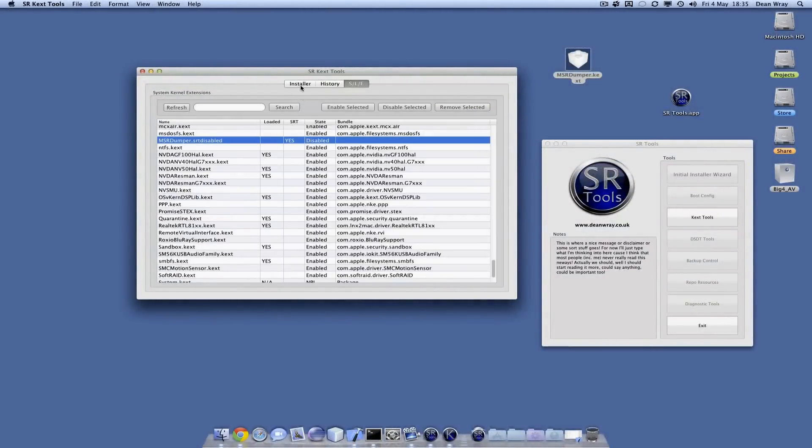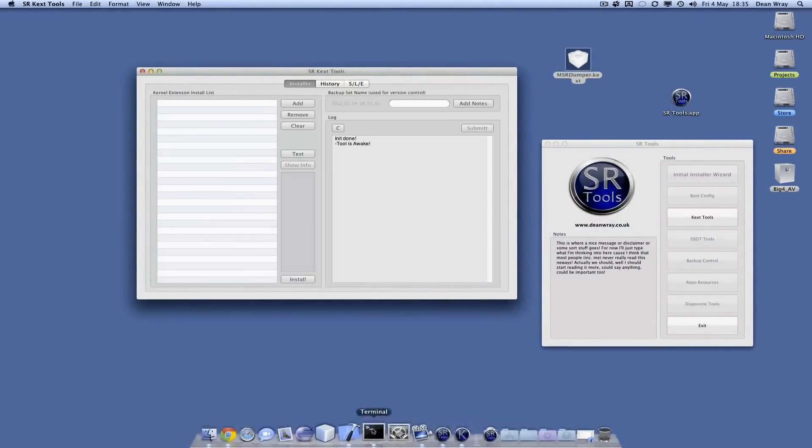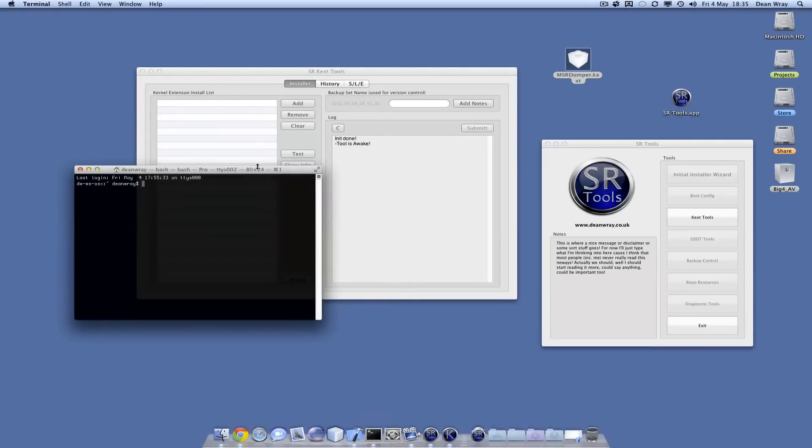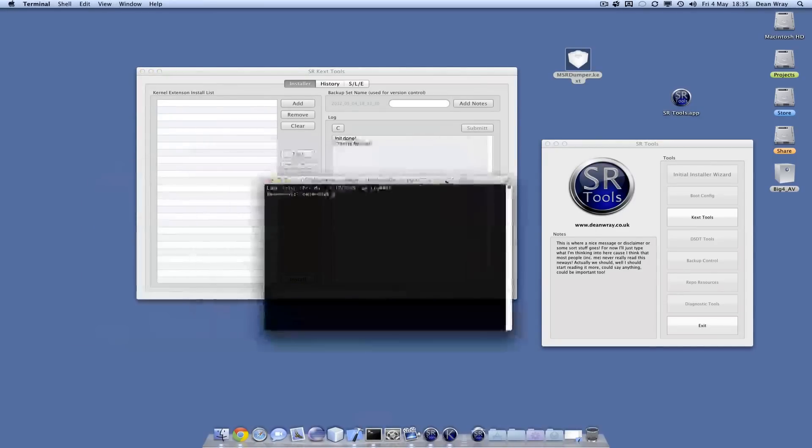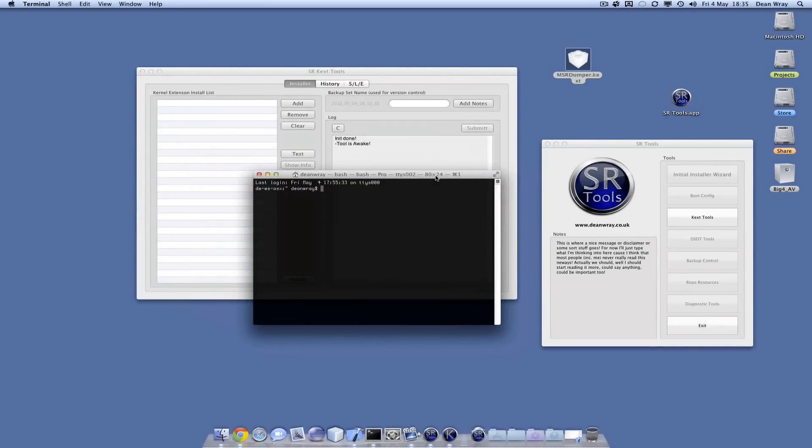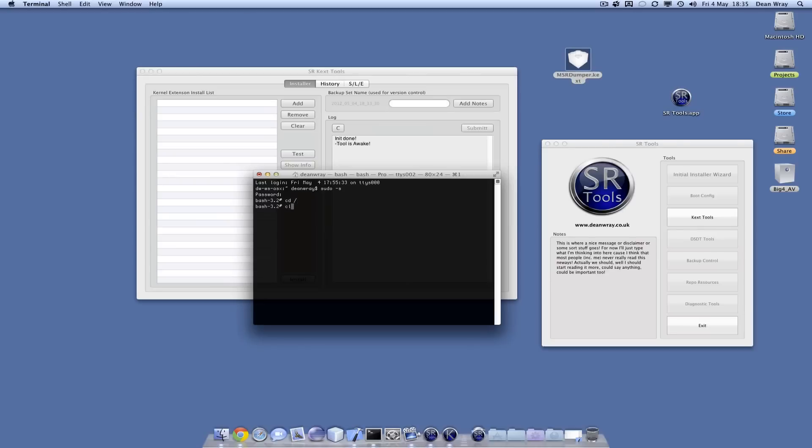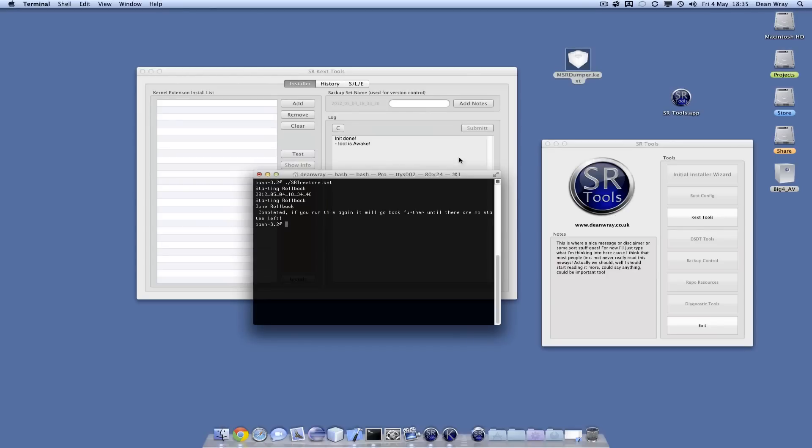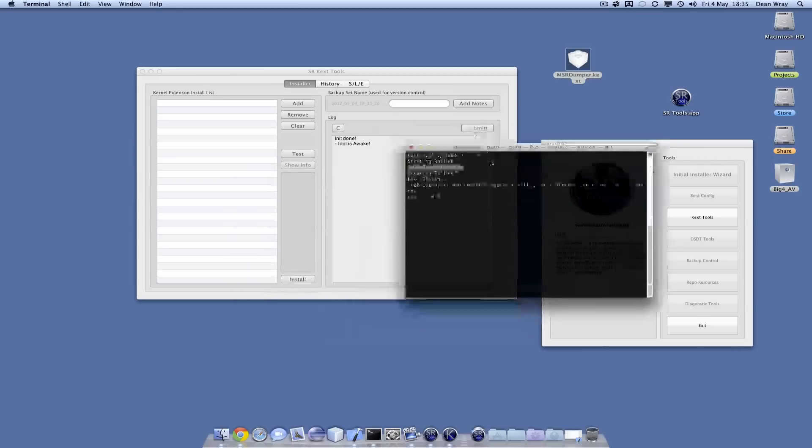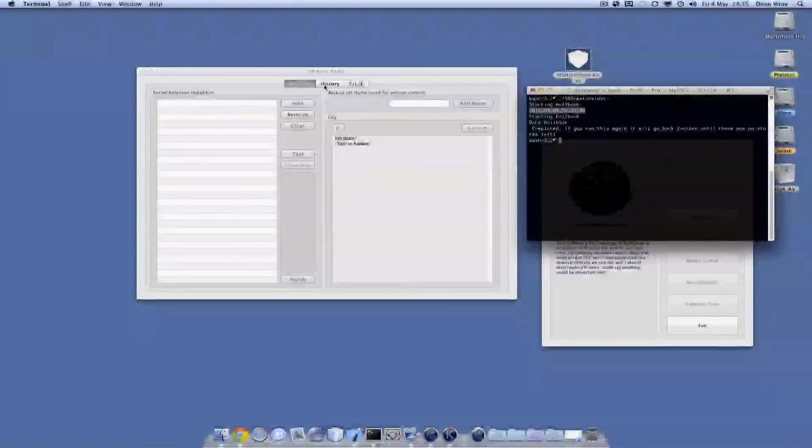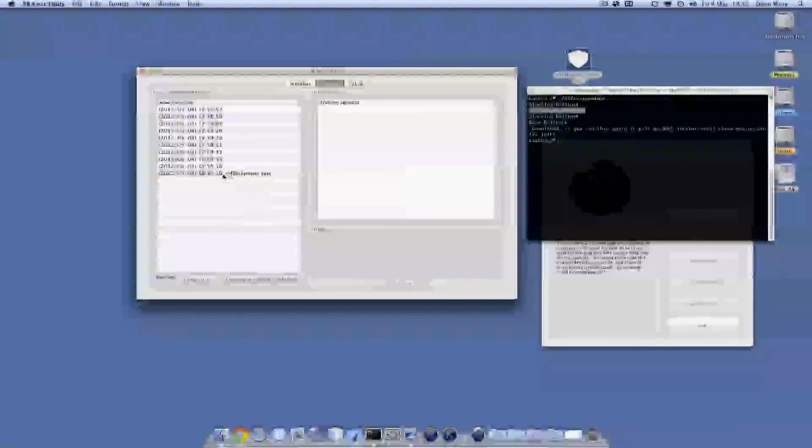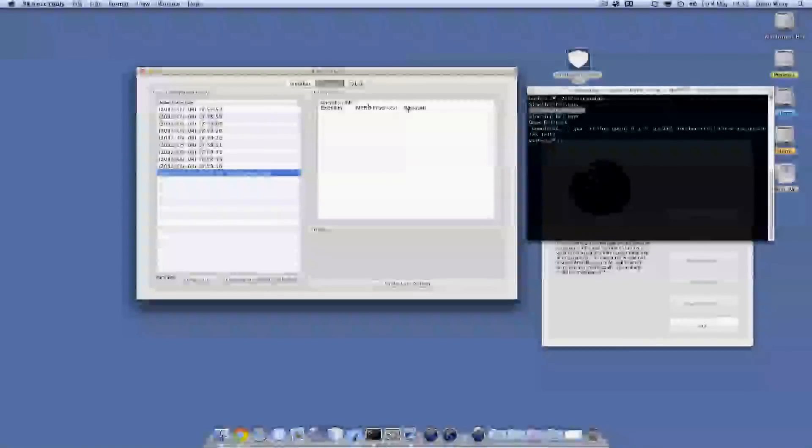Or what I can do is go into single user mode which dumps me in a super user prompt. I can run a script which is dynamically generated: SRT restore last. If I run that, it rolls me back and undoes my last action. If I go to the history now, we can see that it's actually gone, the fact that I disabled that.